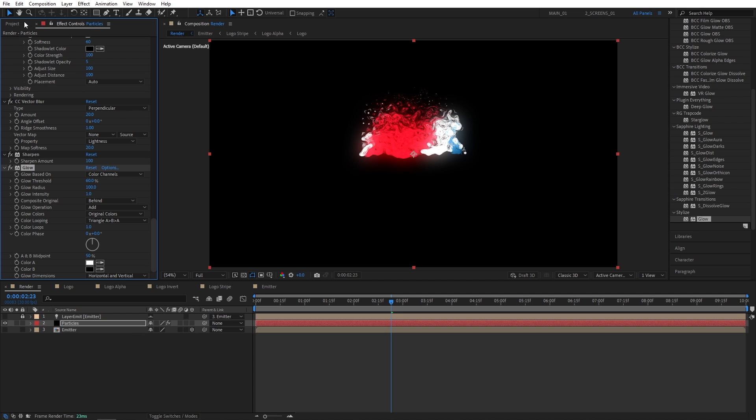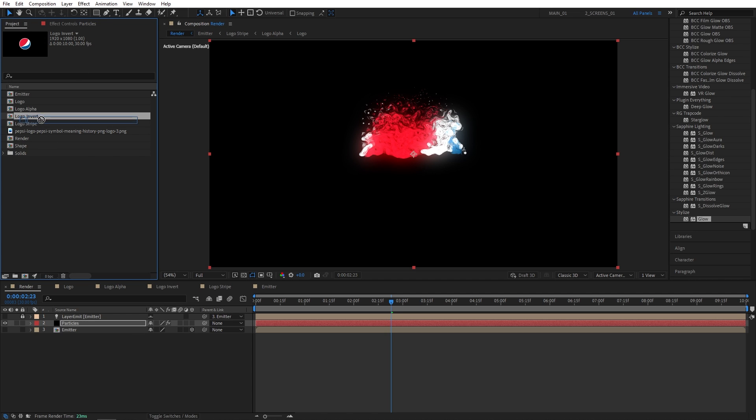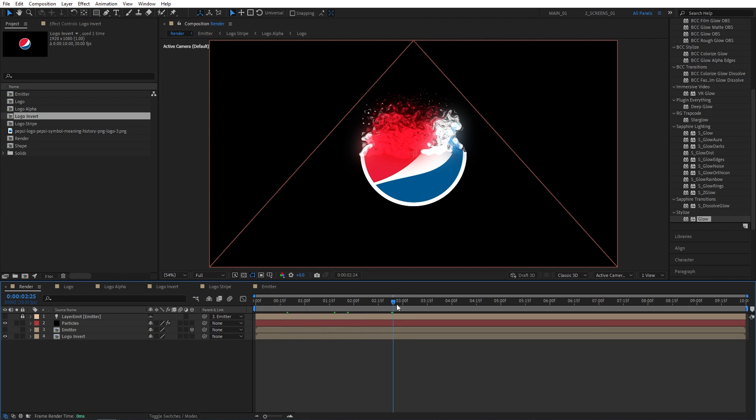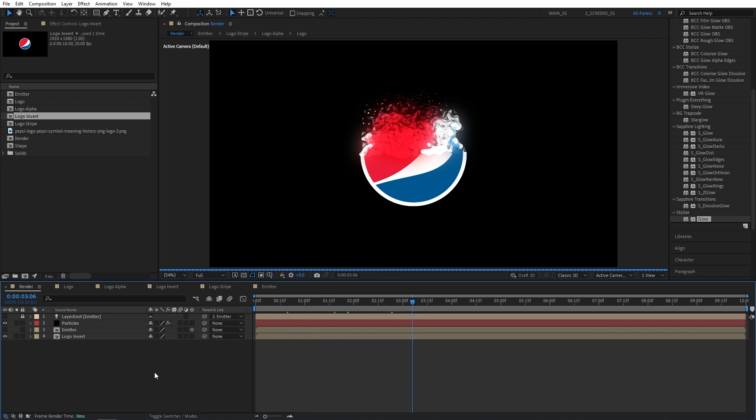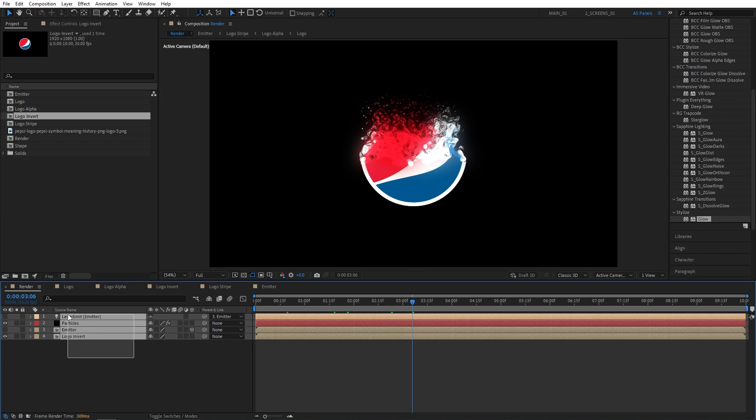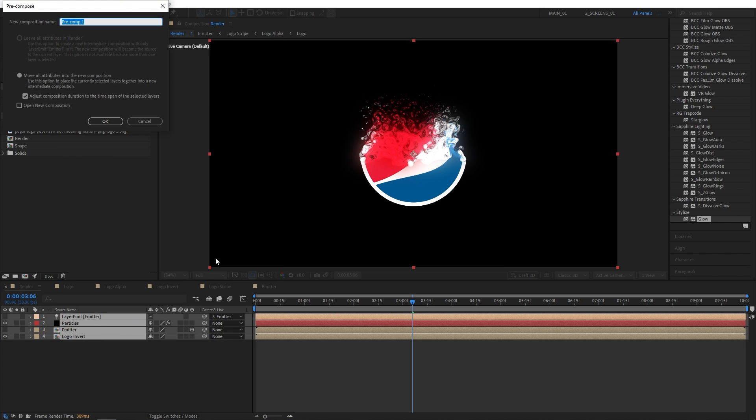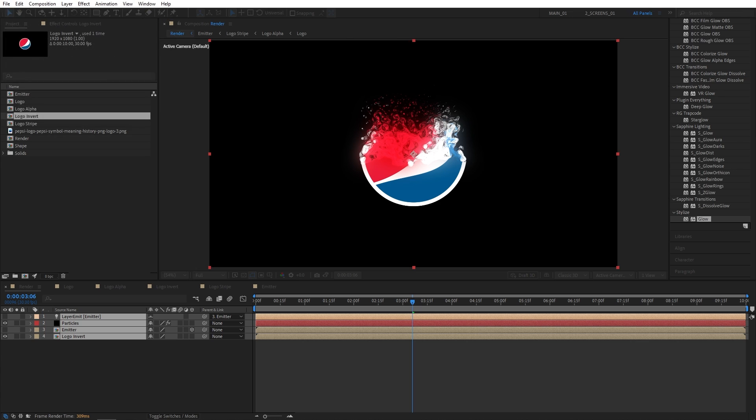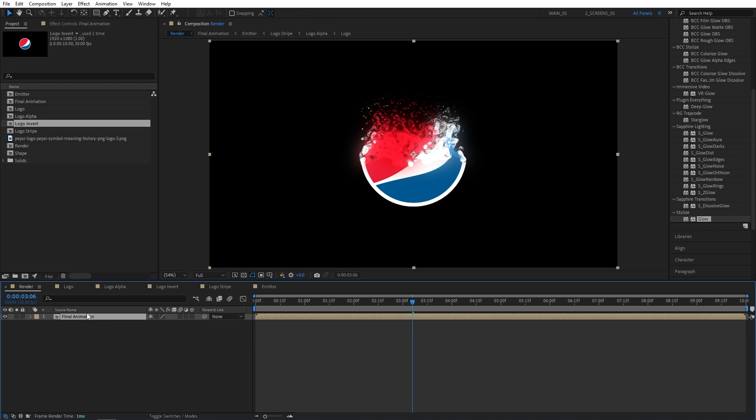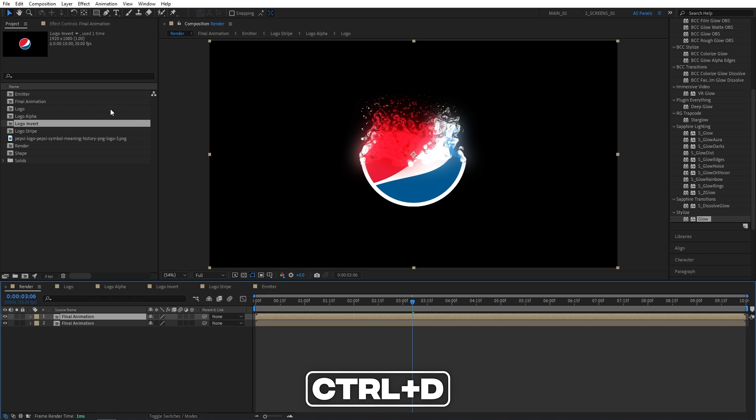And after doing that, we can go back to the Project panel. And drag and drop the Logo Invert Composition below other layers. And our scene is coming together, as you can see. At this point, we can unlock the Layer Emitter. Then select all four layers. Right-click. Pre-compose. So let's call this on Final Animation. Right. Let's duplicate the final animation. So make sure it is highlighted. Go up to Edit. Duplicate. Press Control-D as a shortcut.